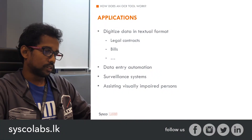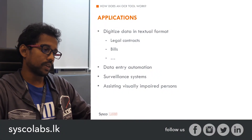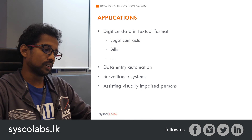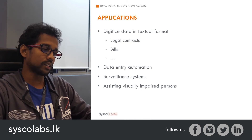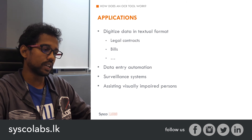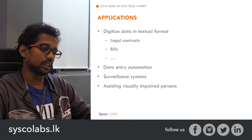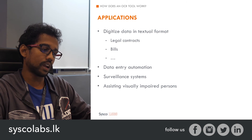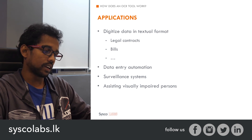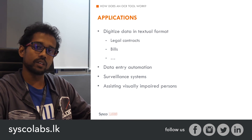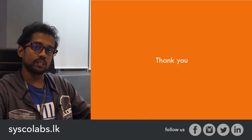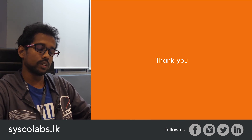When it comes to applications of OCR, it is mainly used to digitize data in textual format. For example, we can digitize legal contracts and bills, build APIs on top of legacy data, and use it for data entry automation. In surveillance systems, we can identify vehicle number plates. We can also build narrators to assist visually impaired persons. There are a lot of applications of OCR. That's the content for my video — I hope you enjoyed it, and thank you.